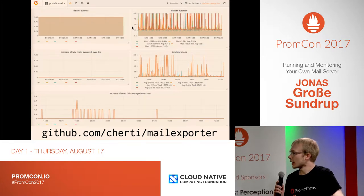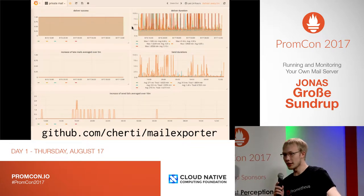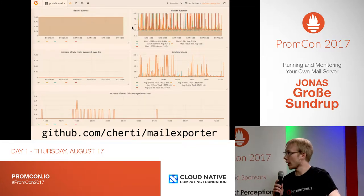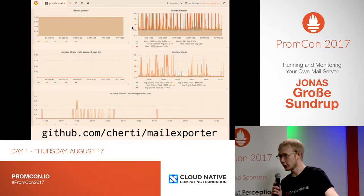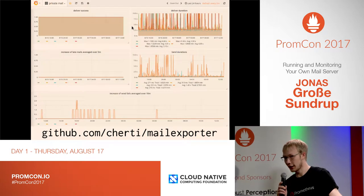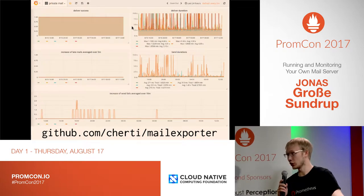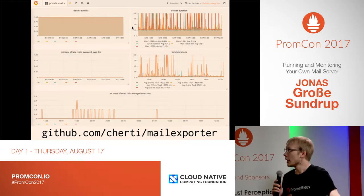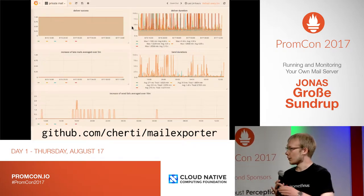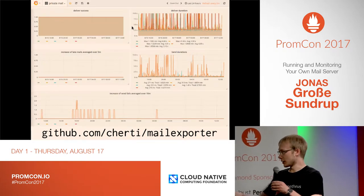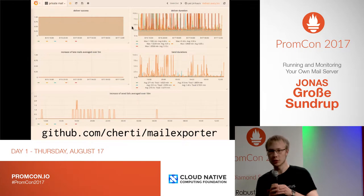Hi, I'm Jonas, and I'm running my own mail server. That's why I want to get notified when it breaks down, because then I cannot receive any mail, which is not good. And therefore, I implemented the mail exporter.